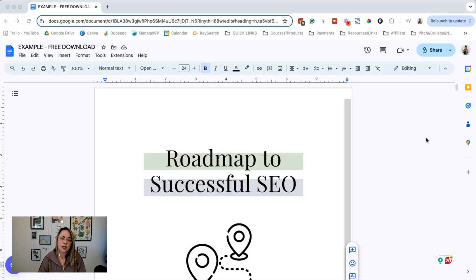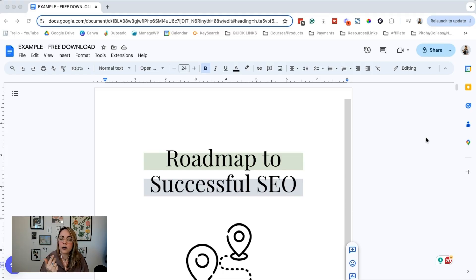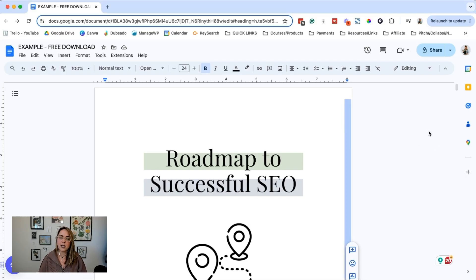The first thing you're going to want to do is open up the file that you want to share with people. In this example I'm using a Google Doc, but this trick should work for — like I said in the intro — the Sheets, the Slides, the Forms, all the goods. It should be the same thing.